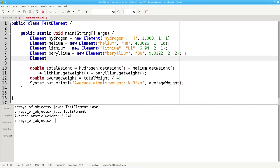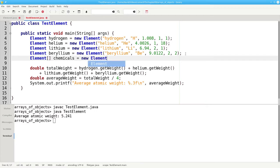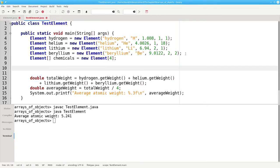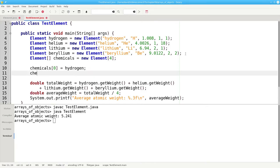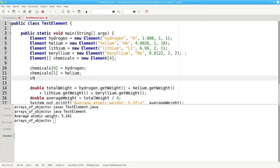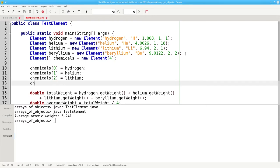We can say element array chemicals is a new element array of length four. And now we can put the objects into the array. We can say chemical sub zero is assigned hydrogen, chemicals of one becomes helium, chemicals two becomes lithium, and chemical sub three is assigned beryllium.